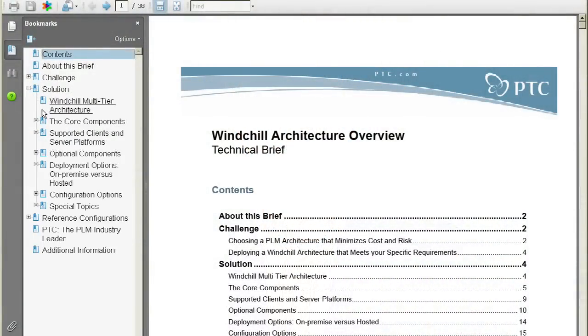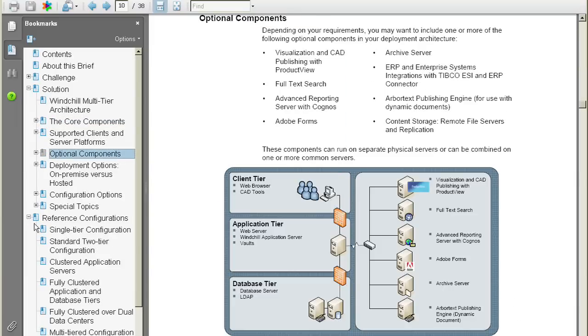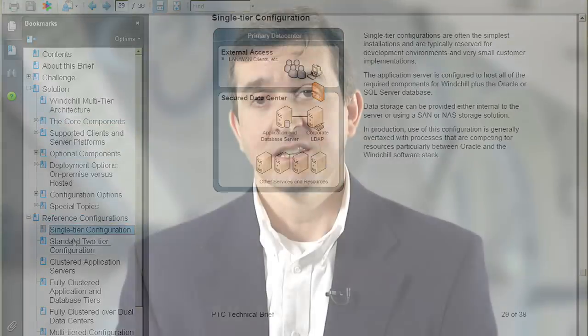The third thing you might want to look at is the Windchill Architecture Overview. The Architecture Overview contains information about the core components of Windchill, the optional components of Windchill, and it also contains various reference configurations. You'll look into that section and find configurations that would correspond to what you'd want to install in your system.